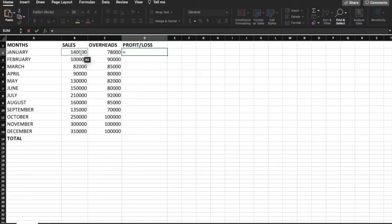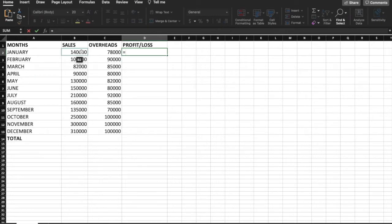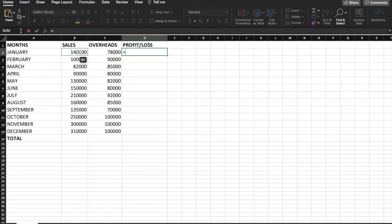We need to subtract the overheads from the sales value. So the formula is B2 minus C2, where B2 is sales and C2 is overheads. Subtracting overheads from sales gives us the profit for that month.